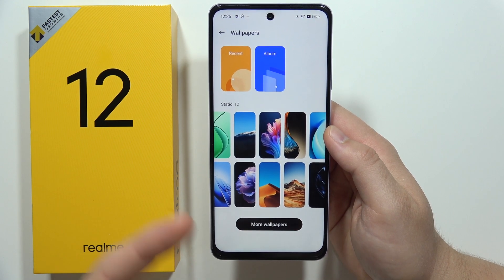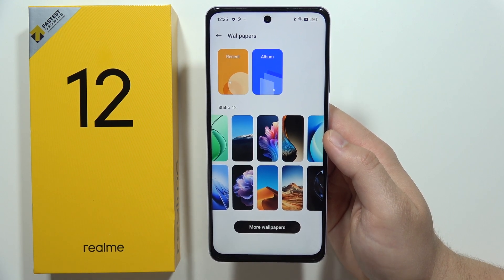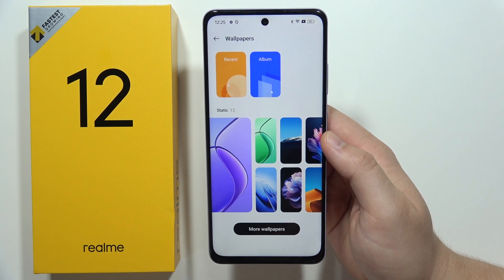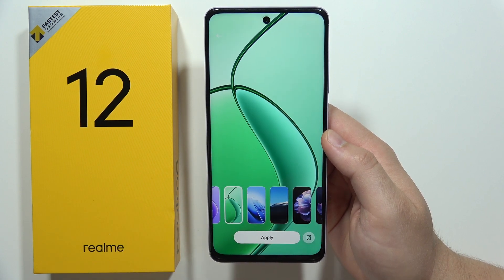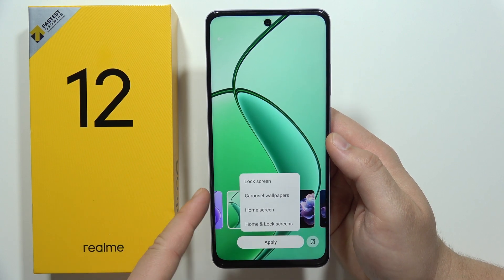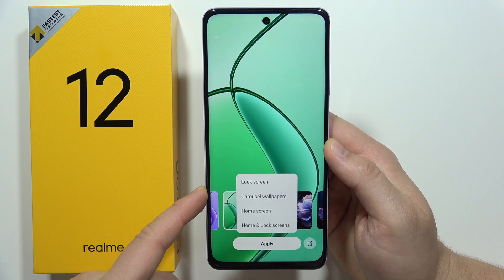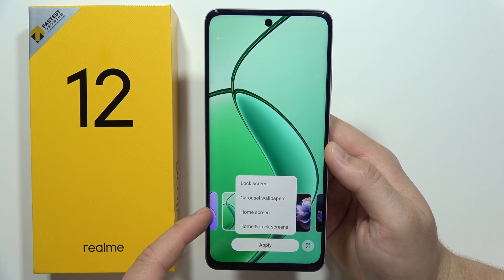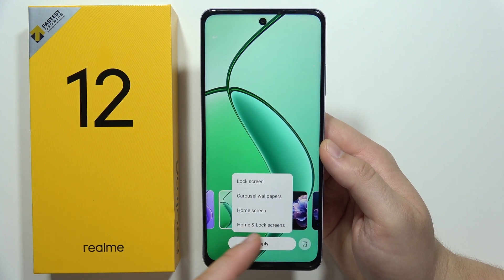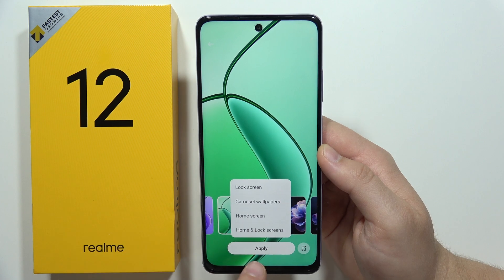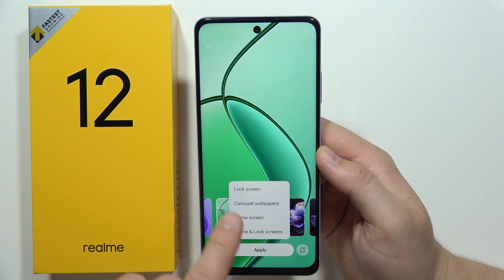If you want to get a default wallpaper and set it up, just click on it — for example this one — then tap Apply. Now you can choose if you want to set it for the lock screen, home screen, or for both the home screen and the lock screen, and just click.